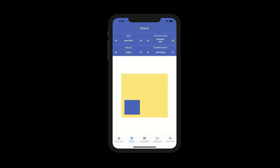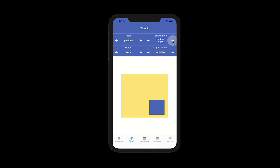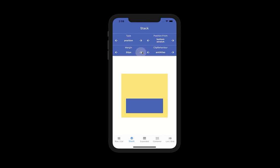The same also applies for the bottom. You can set bottom and left, bottom and center, bottom and right, and you can also do stretching and change the margin accordingly.